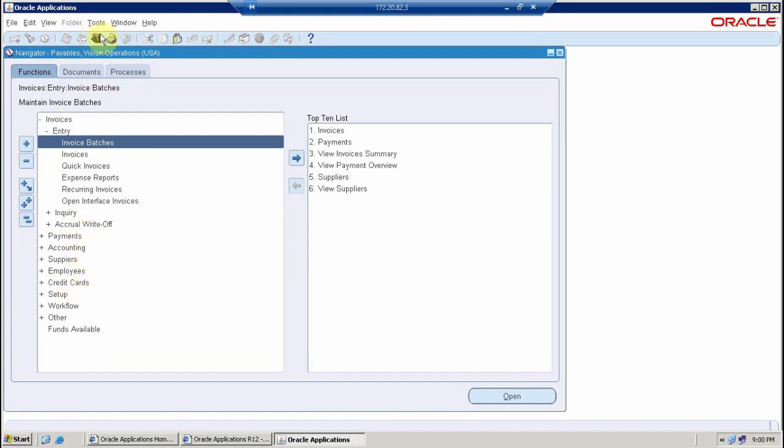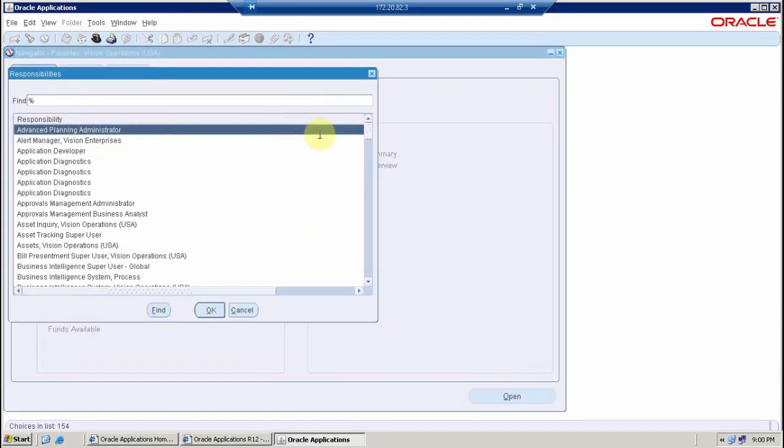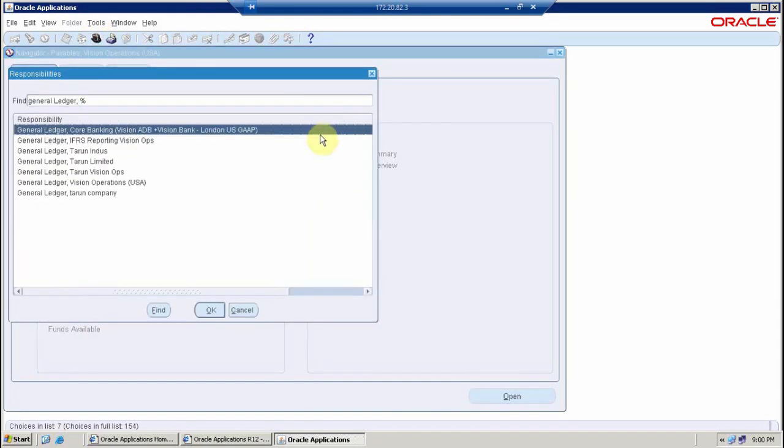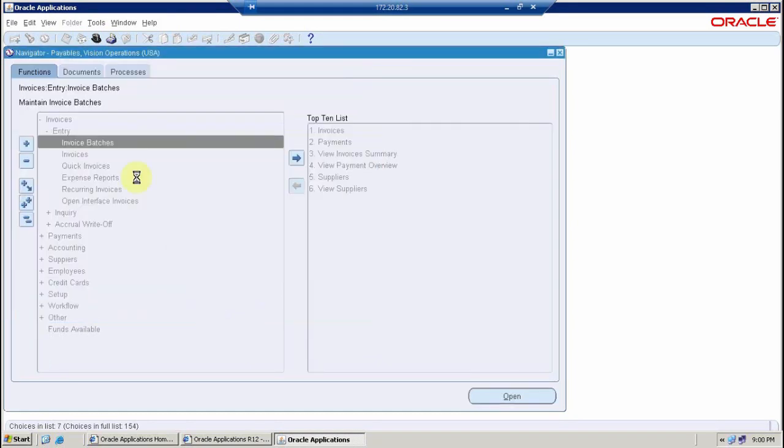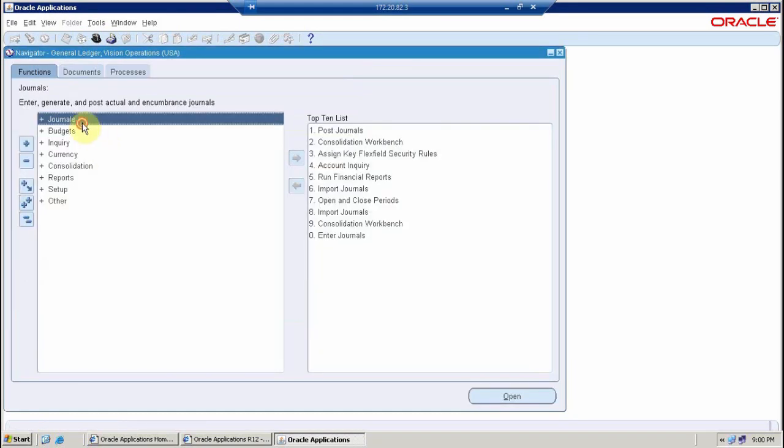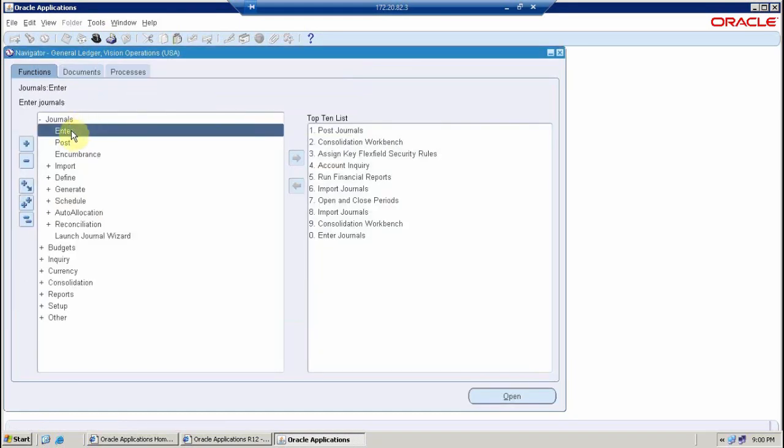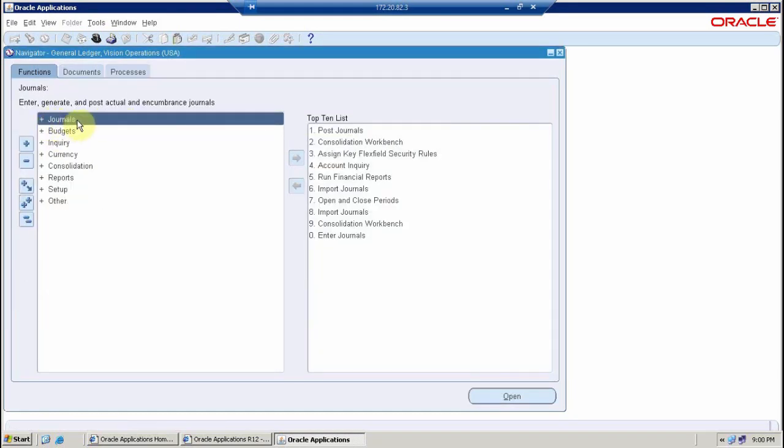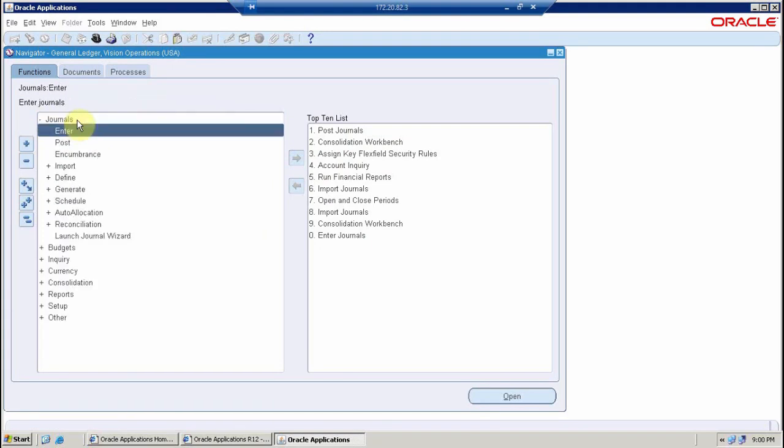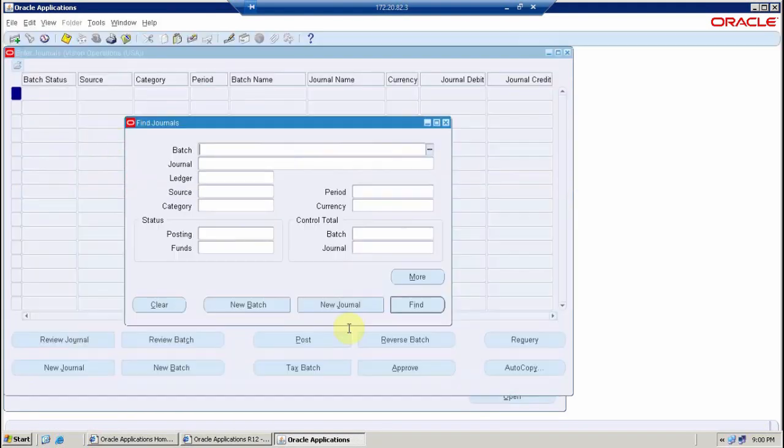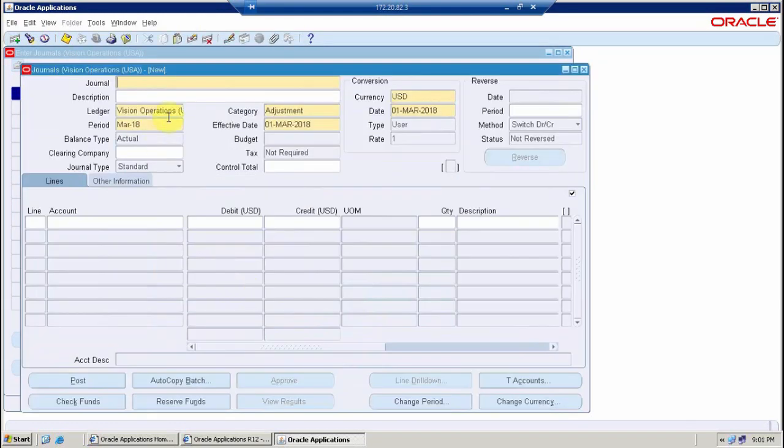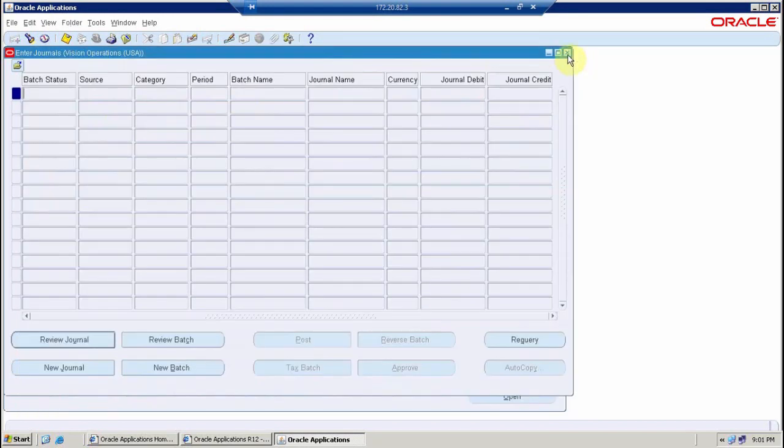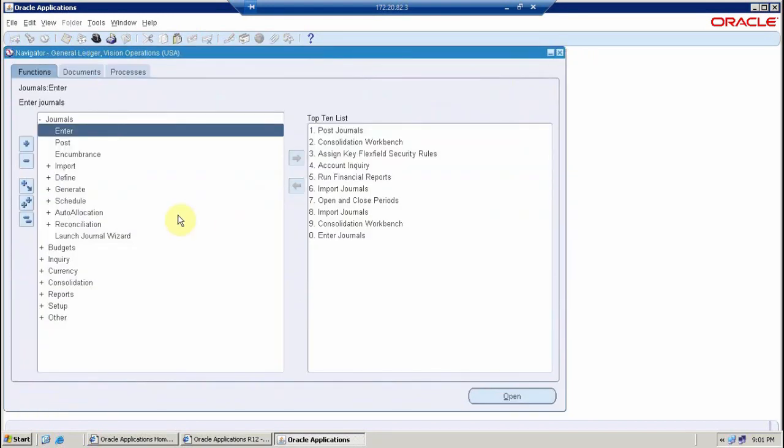Now let's say I move into general ledger. I go into general ledger vision operations. Here I have journals, which is a menu. Under general menu I have a function enter journals. By using this enter journal function any user who has access of this responsibility can create new journal entries. A form is appearing in front of him.